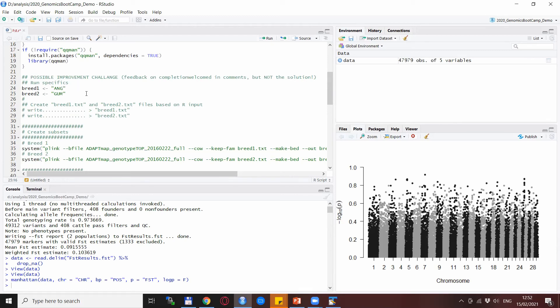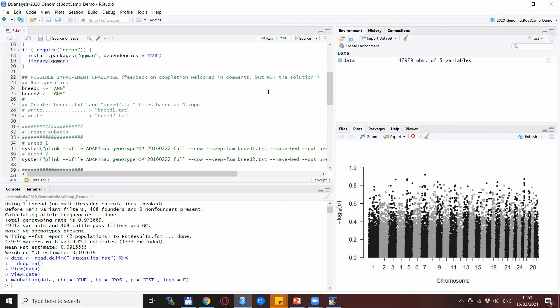My small challenge to you is to try to write these two lines. Of course, just not to take away the joy of discovery from others, I welcome the feedback on completion in the comments for this video, but please do not place the solution there so that others can also play around a bit and find it out on their own.